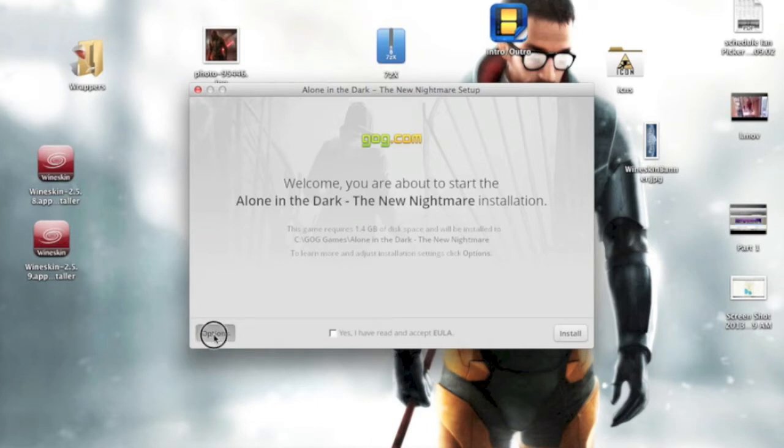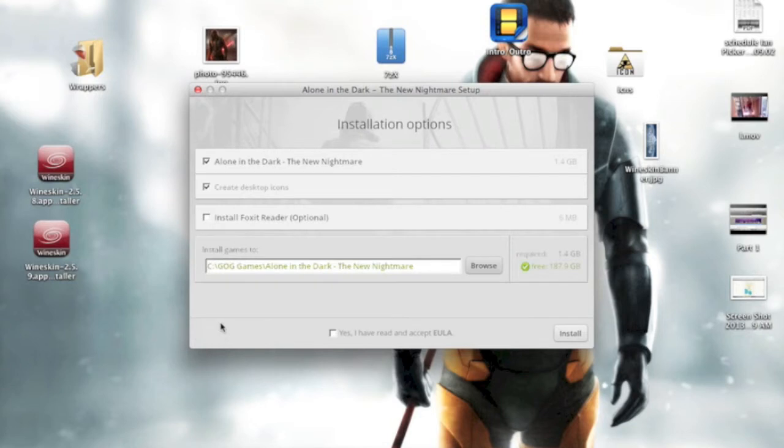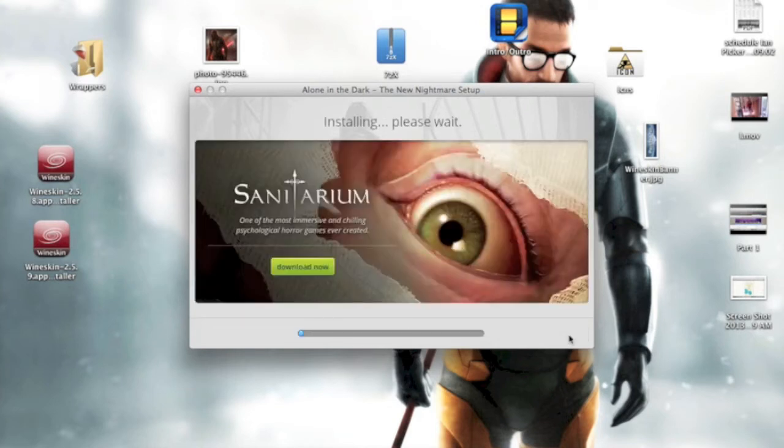Now, gonna click Options, no desktop icons, click Yes, I've agreed to the EULA, and then click Install. That's gonna take some time, so we'll be right back.